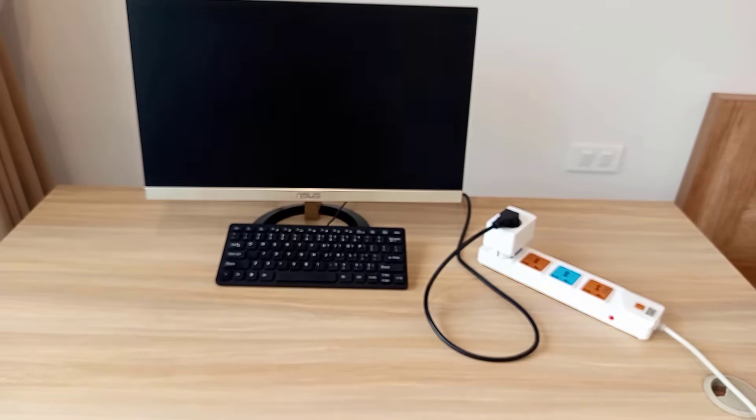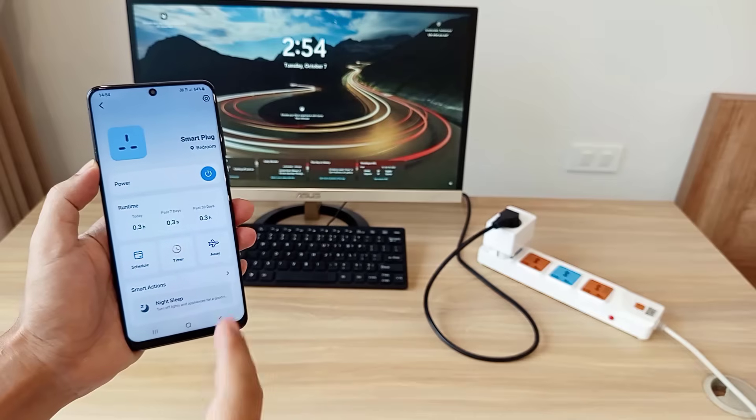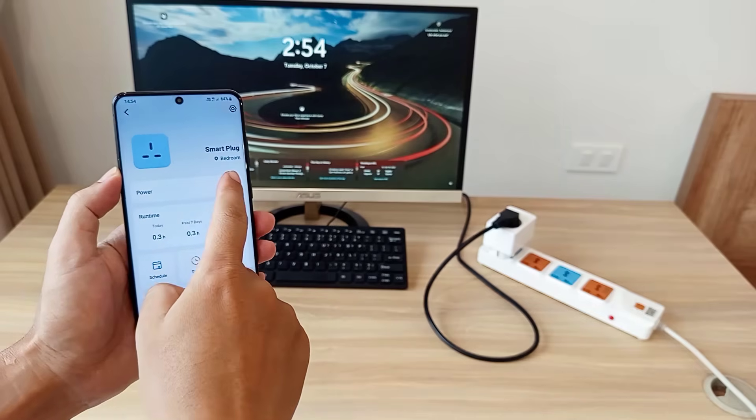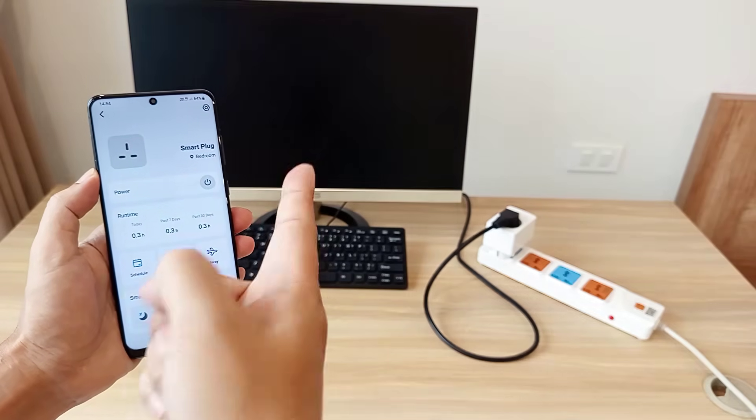Not only can you power on the computer remotely, you can also disconnect it from the power source remotely. Of course, you shouldn't turn off the computer suddenly like that.